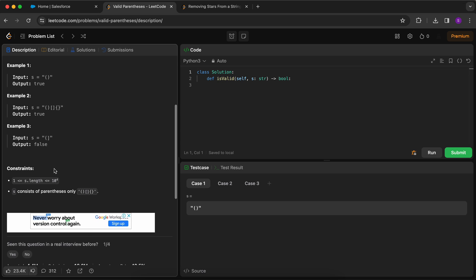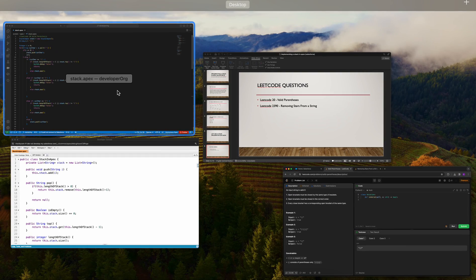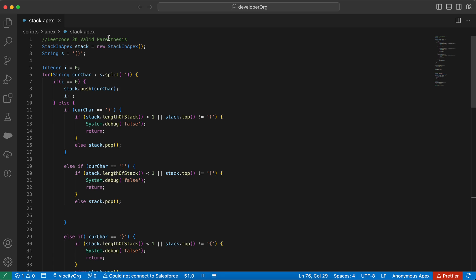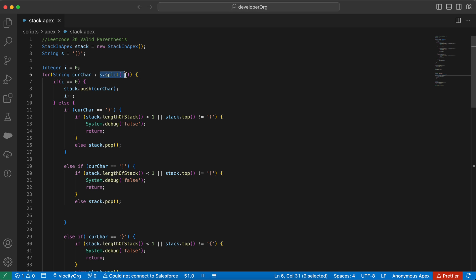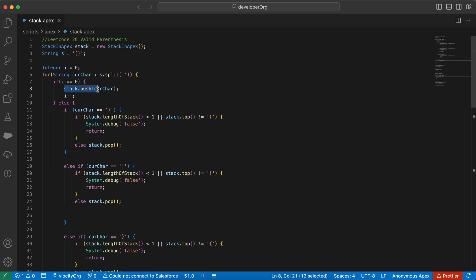Let's check the code. I initialize a stack and set a test string. Using a for loop with string.split() on empty space — as explained in my last video on the String class in Apex, which is very important for implementing data structures — I iterate over the characters. If the index is zero, I push the first character to the stack.